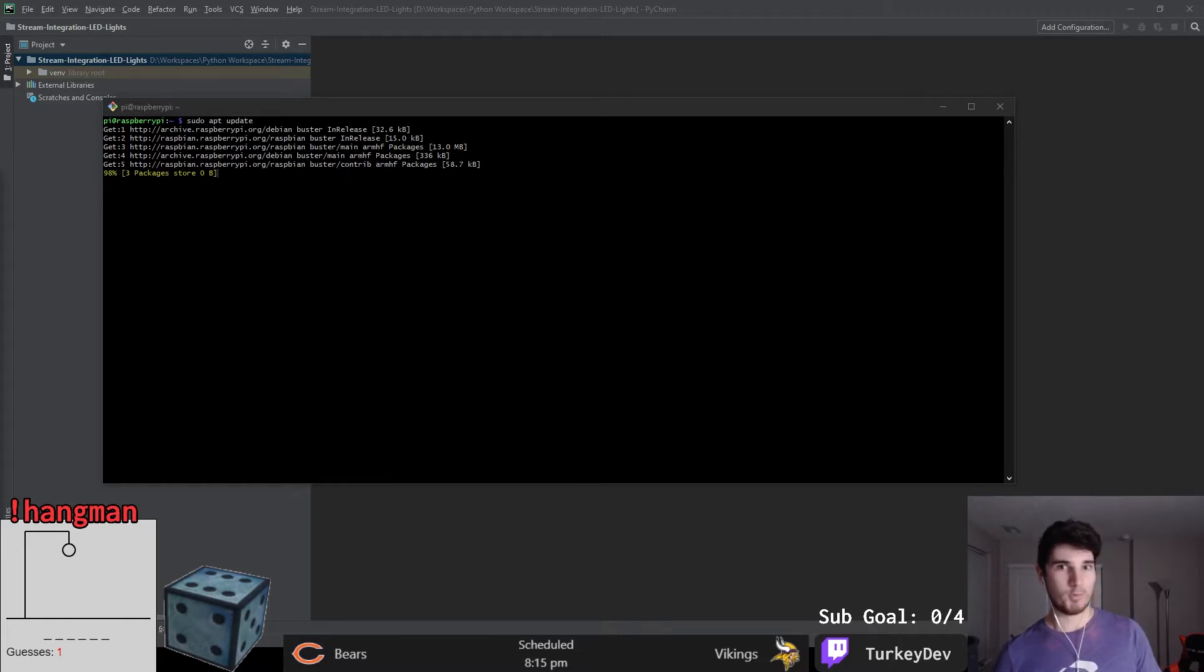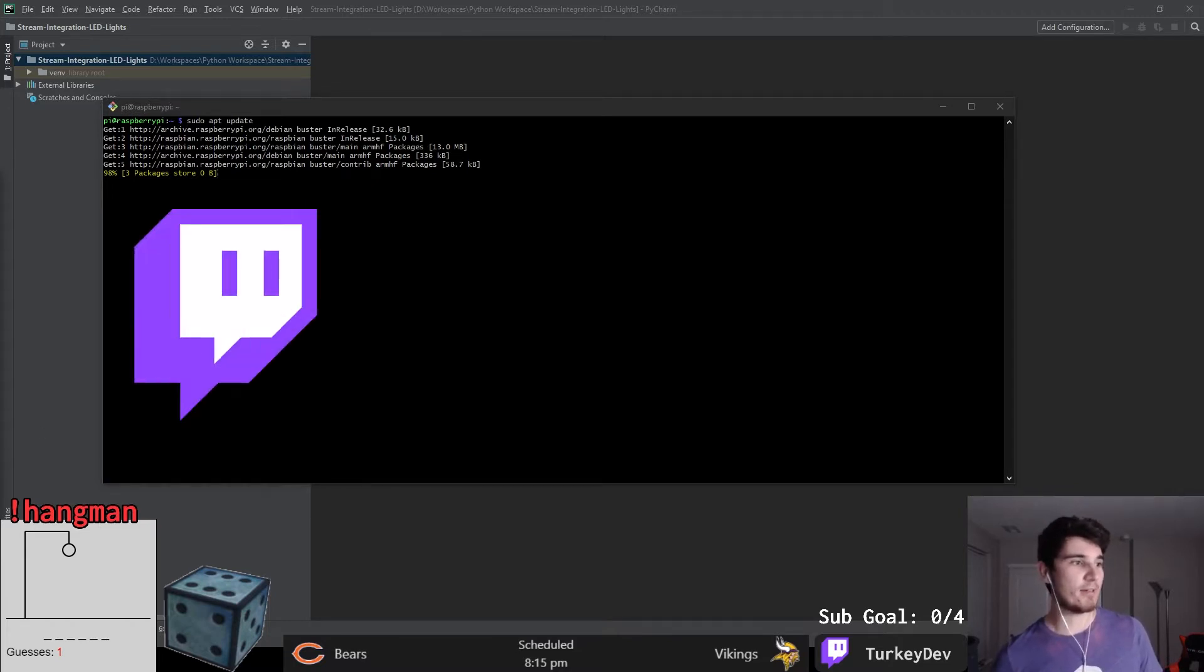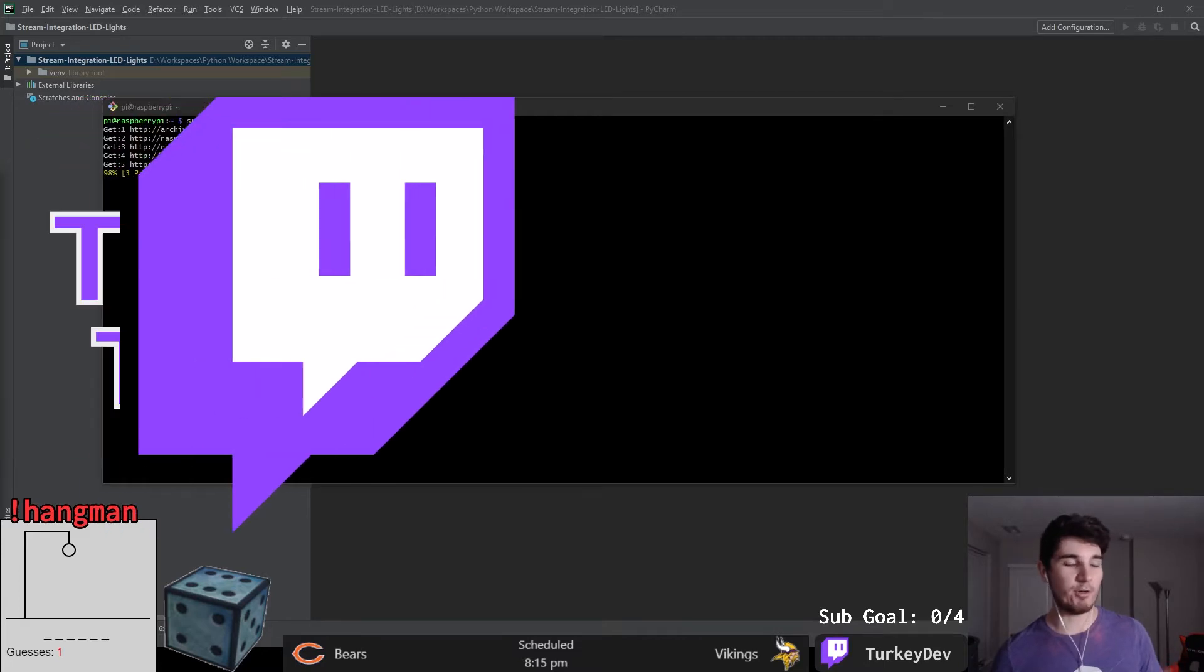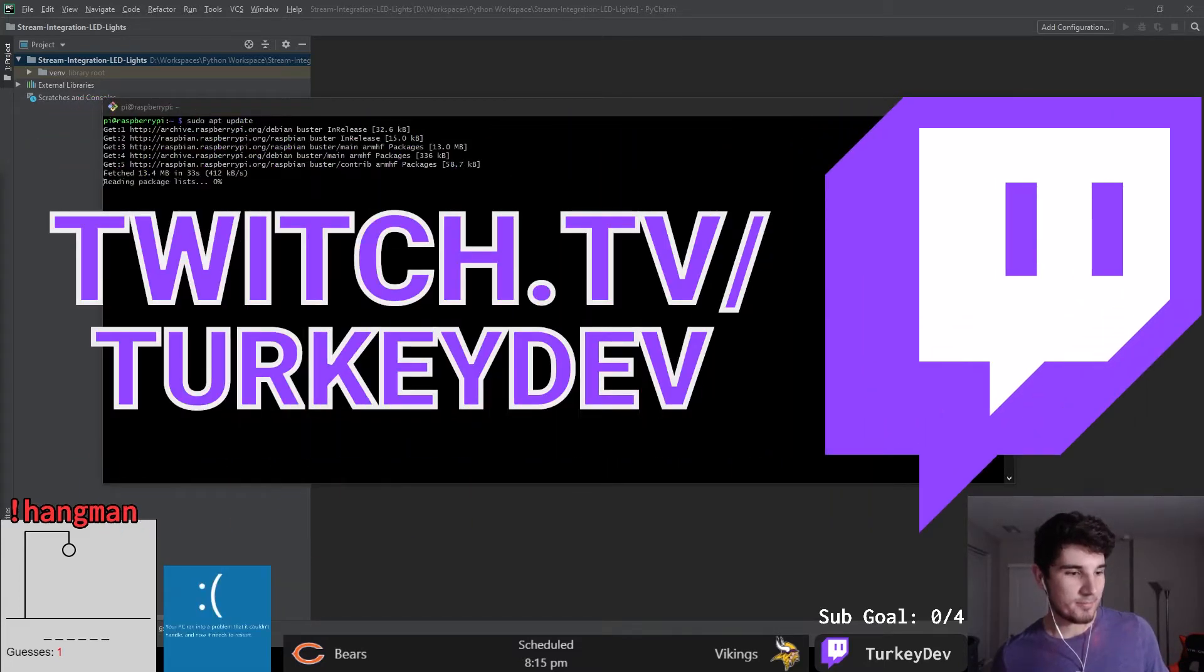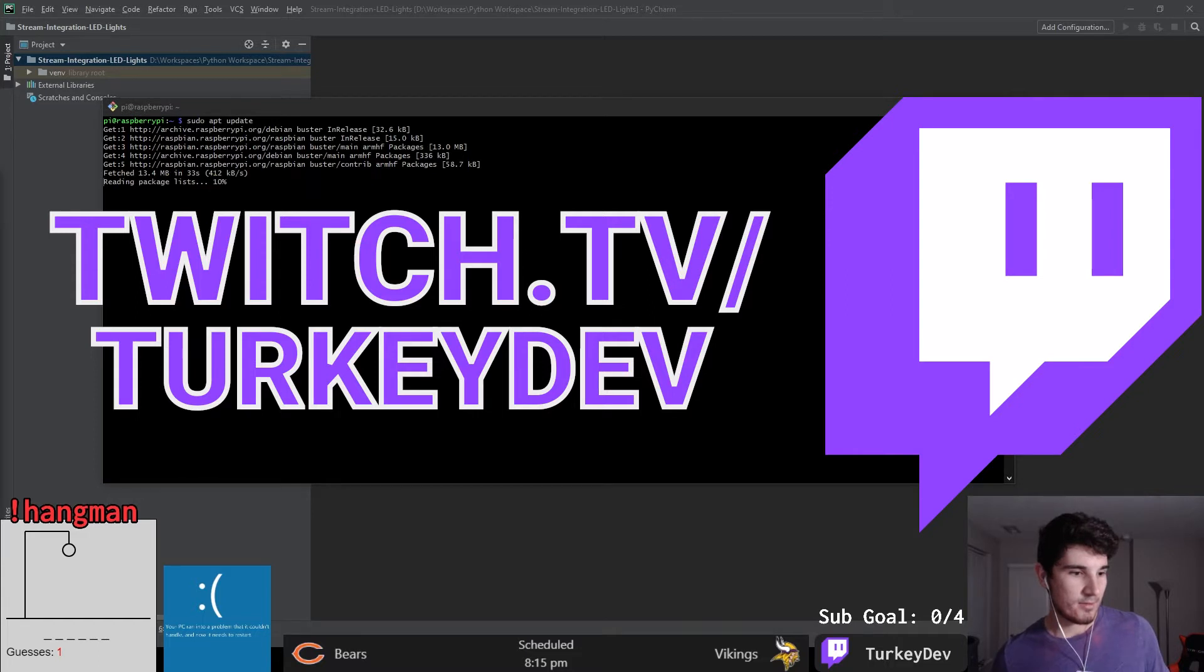Secondly, the initial coding setup of this project was all done live on my Twitch page twitch.tv/turkeydev. Feel free to follow me there. You can see updates on some of my projects and other things I do that aren't necessarily making YouTube videos.